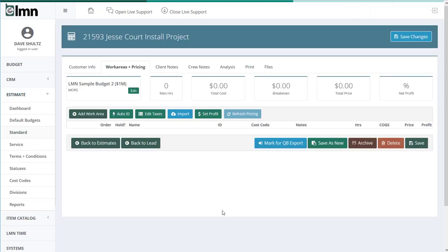Let's jump ahead now and preview what it looks like when you're actually using a work area template when you're estimating. Here I've got an estimate, and don't worry, you'll get lots more information about estimating in those videos. I just want to show you what the work area template looks like.